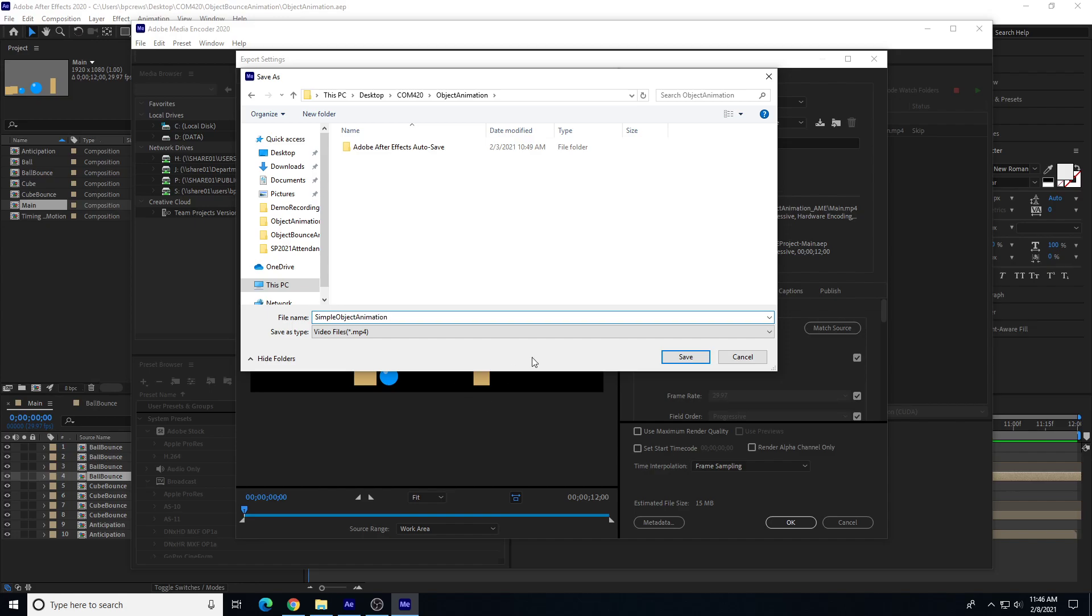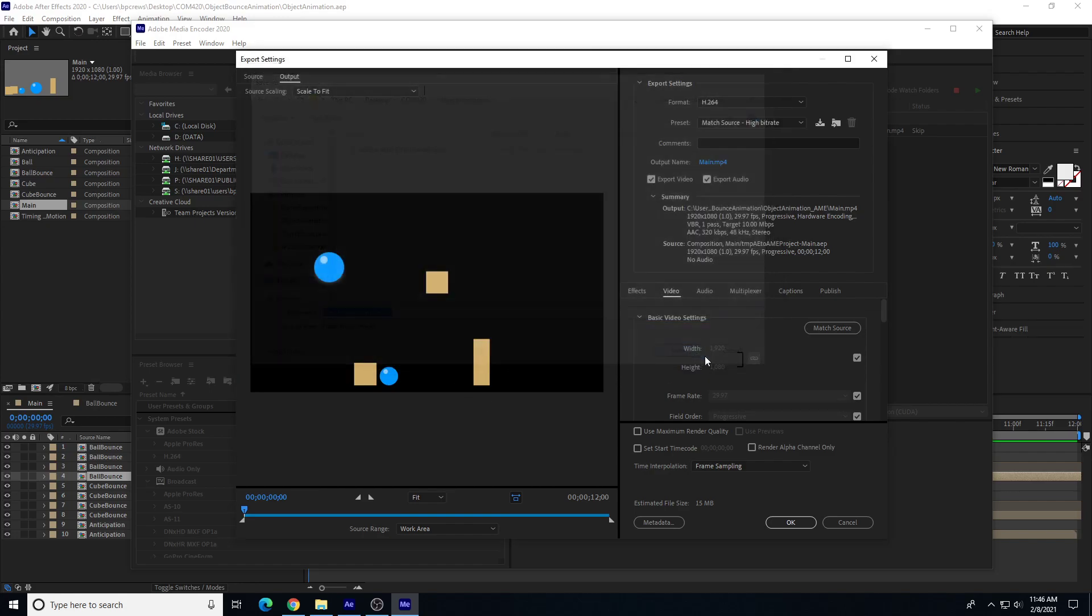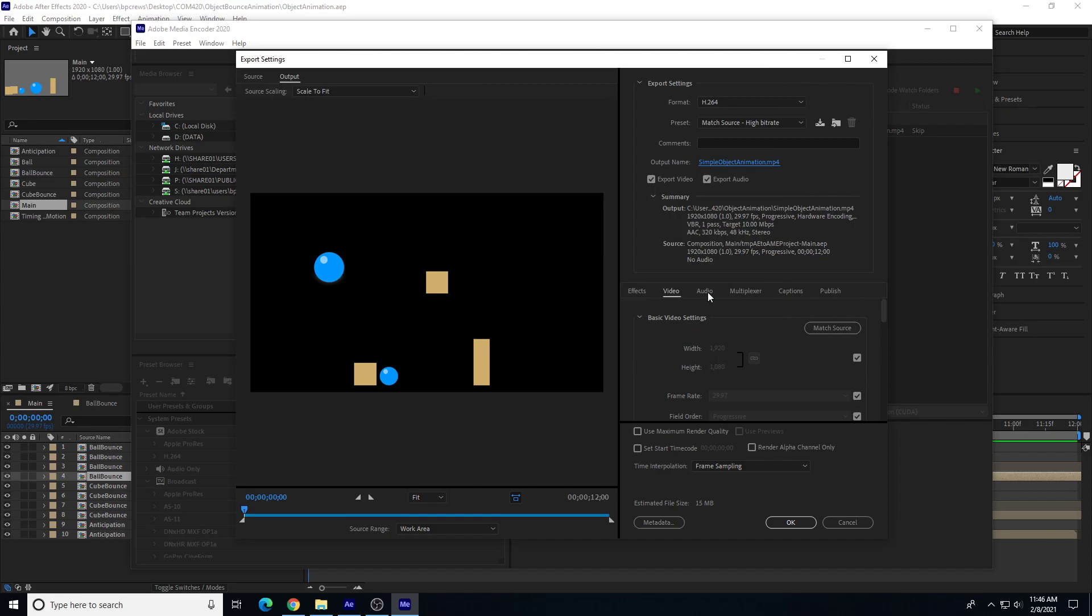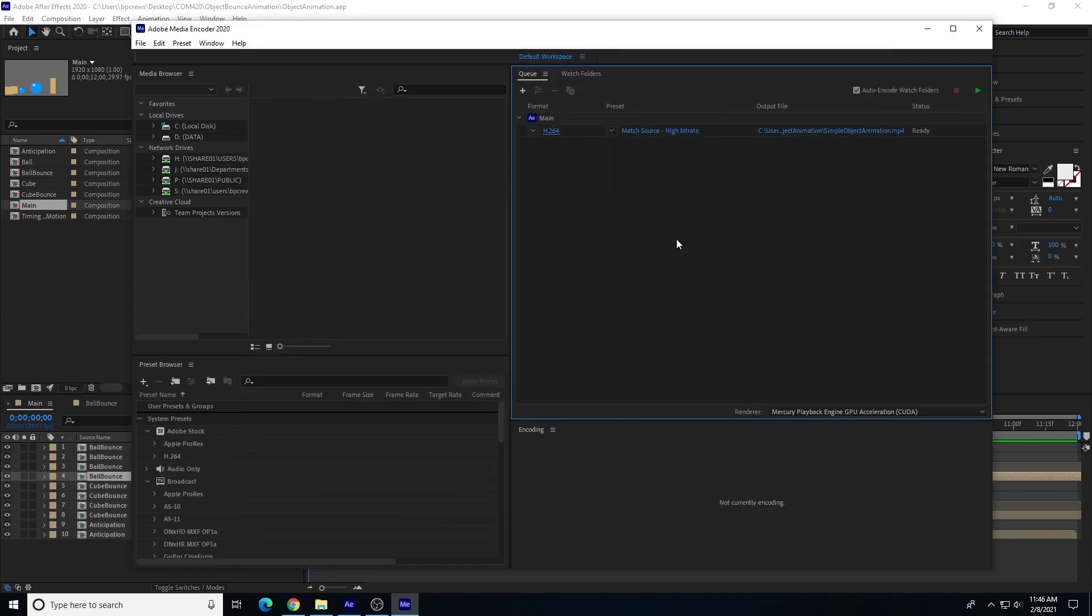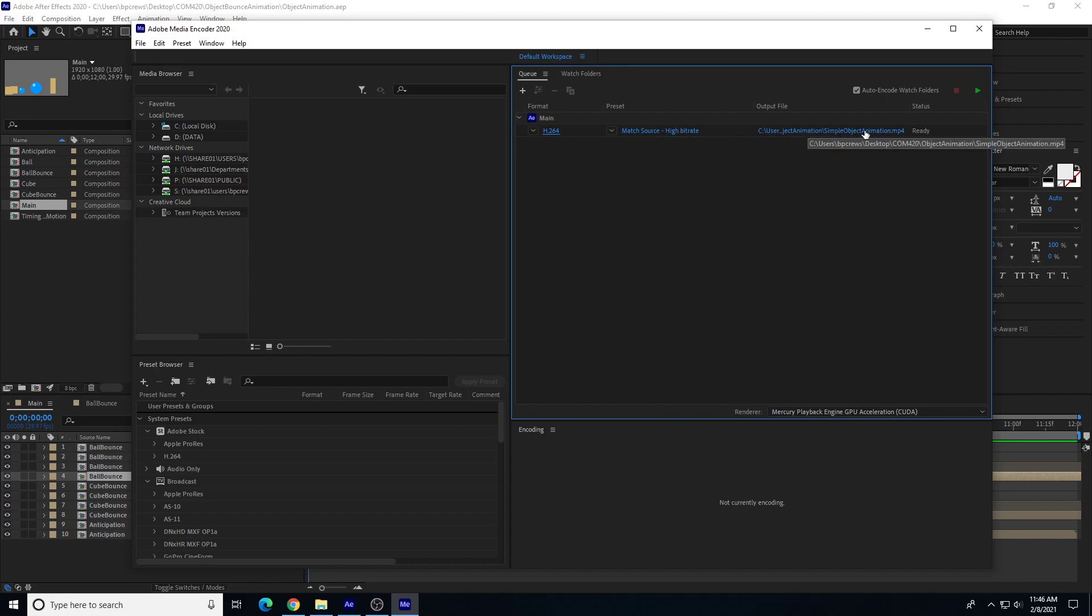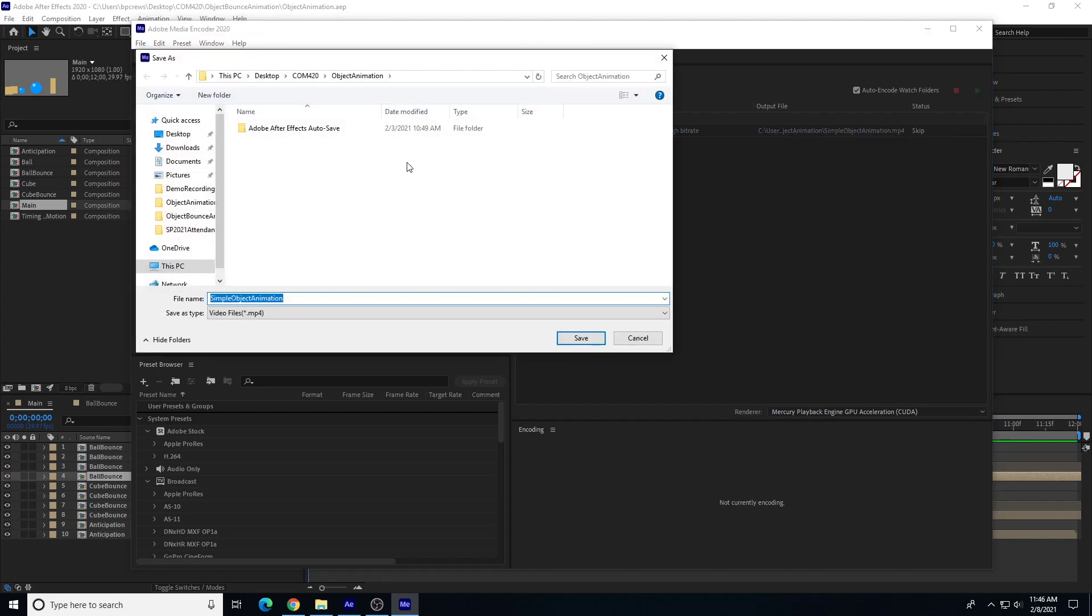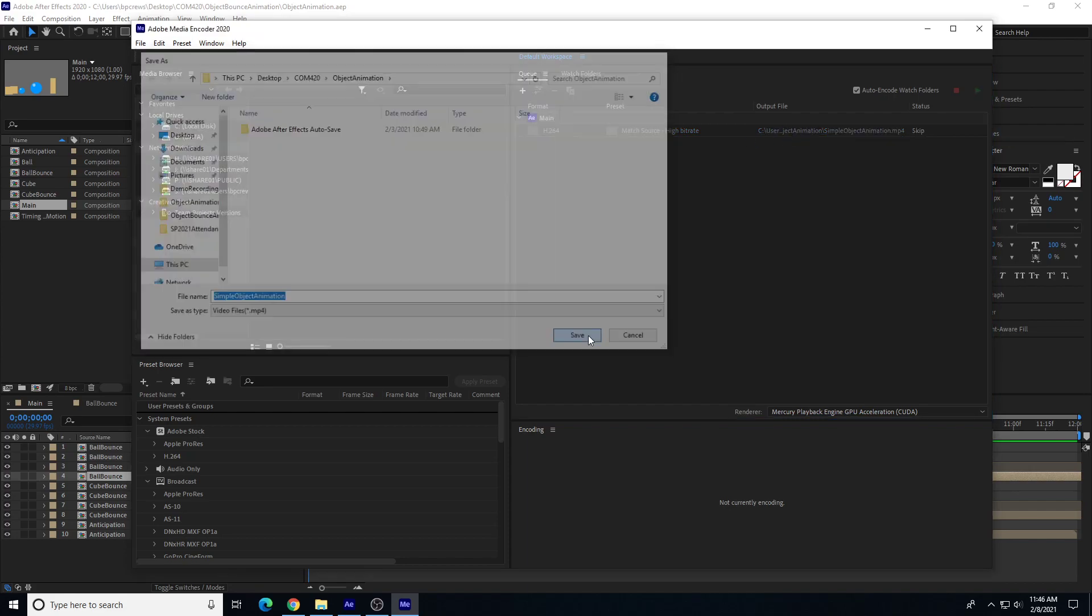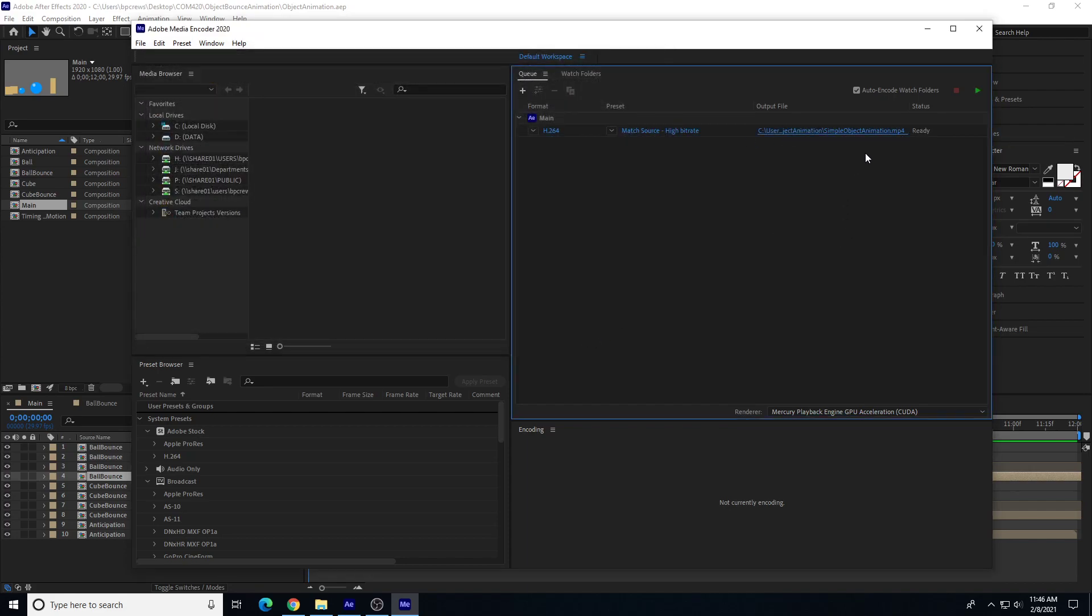I can also change video audio settings if I want to, but this is where we can change our compression and audio compression settings as well. I'm going to do match source, which should have the same 1920 by 1080, 30 frames per second. You can also change the location and the file name right here under output file. It'll change the same exact setting.